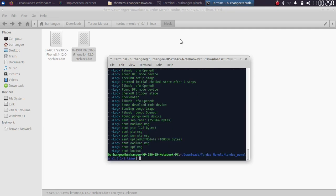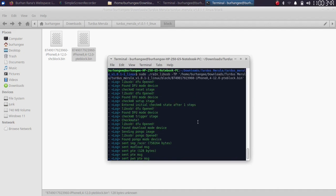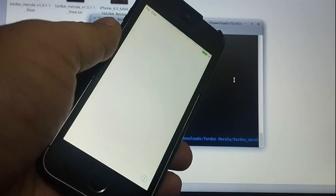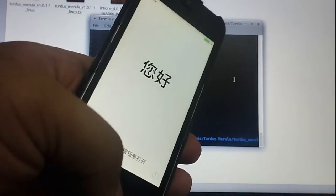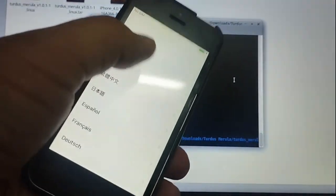You will then be able to set your device up as usual. Please note that this is a tethered downgrade — each time you turn off your device or the battery runs out, you will have to run the last command: sudo ./rain_libusbhyphen-tp, along with the pte-block.bin file, to boot your device.